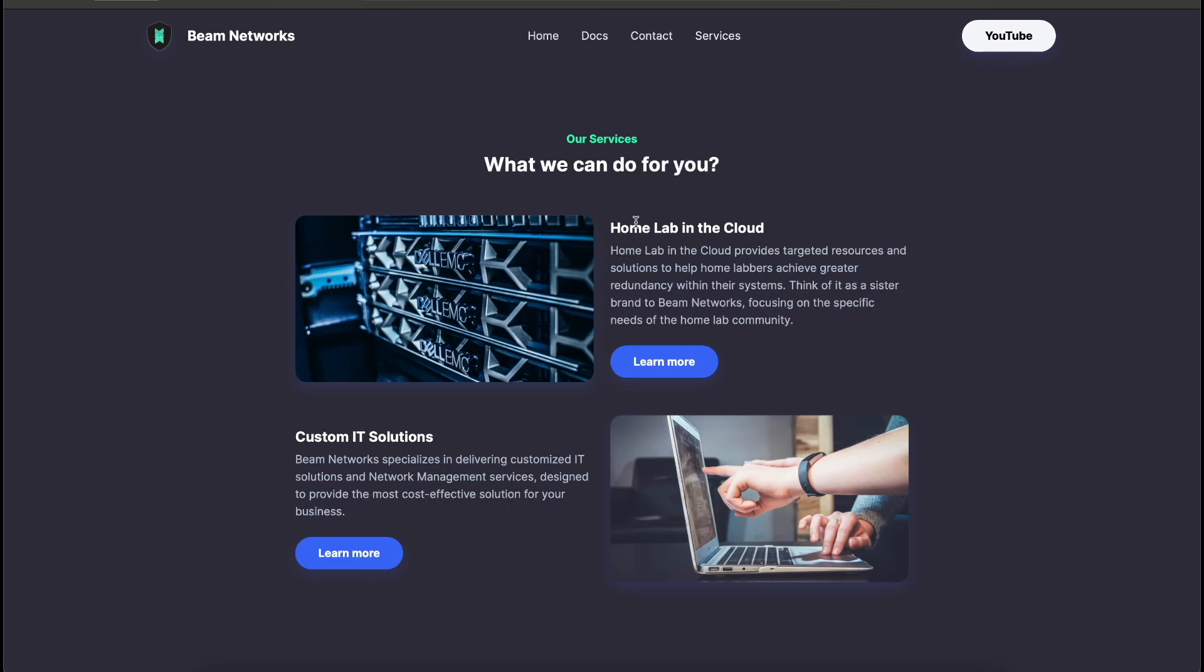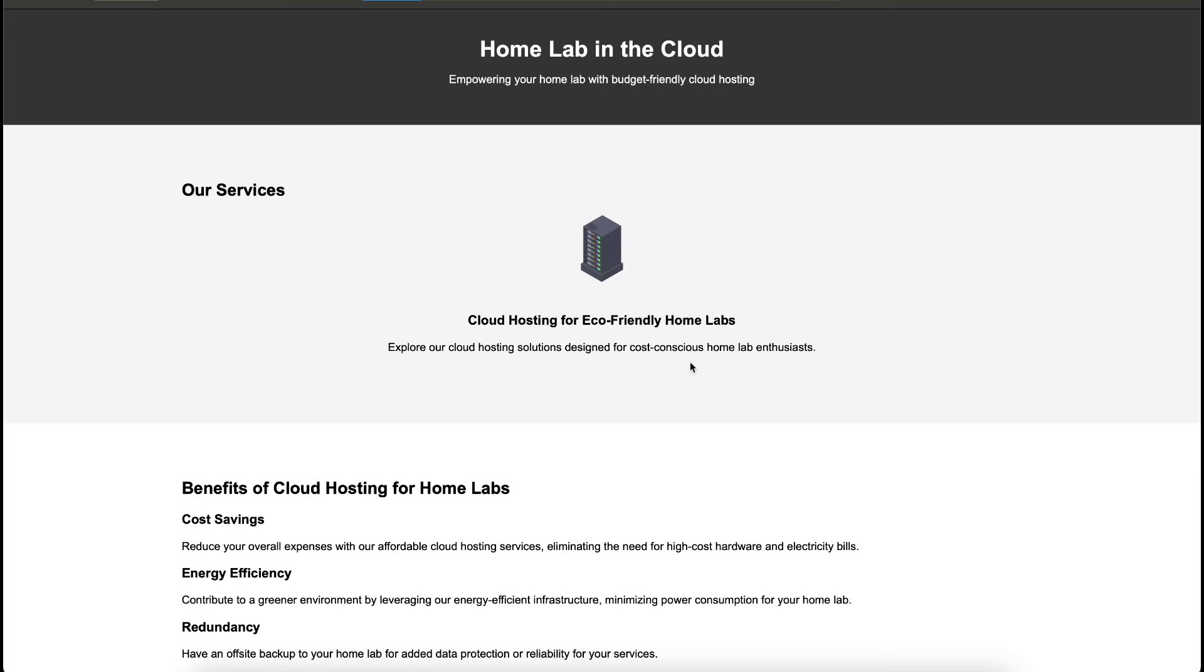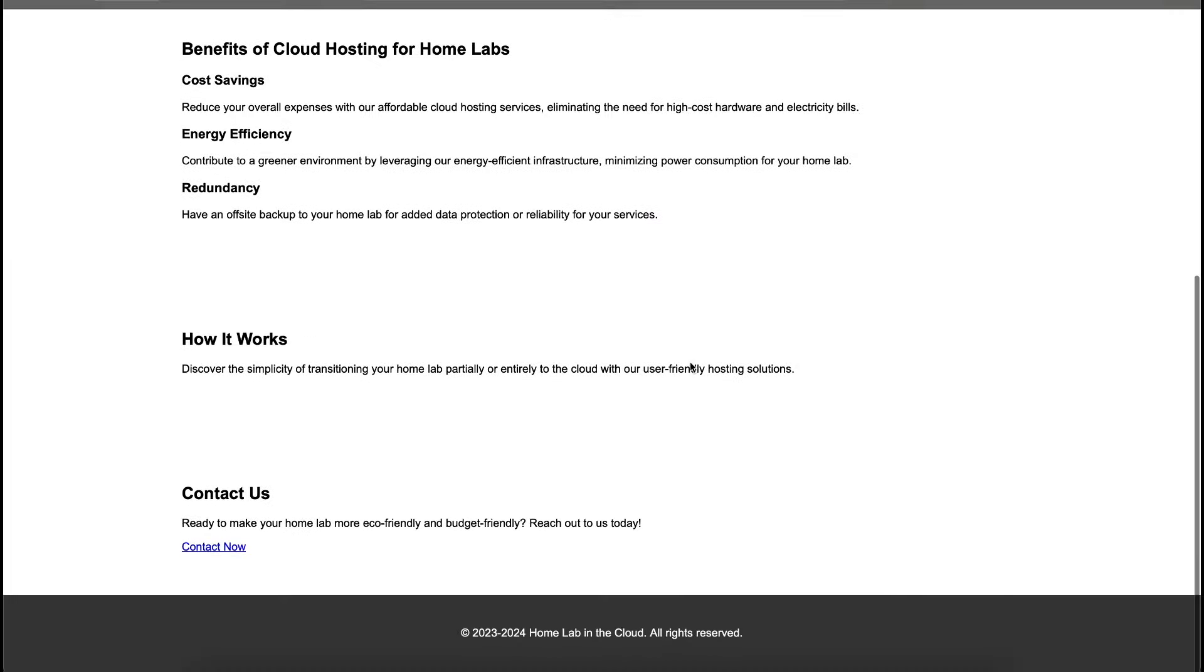If we go back to services, we also have Homelab in the Cloud. I bought this domain back in December, and I've been kind of just slowly thinking about what I want to do with it. If we click learn more here, this is the Homelab in the Cloud dot com website. Like I said, I bought this domain.